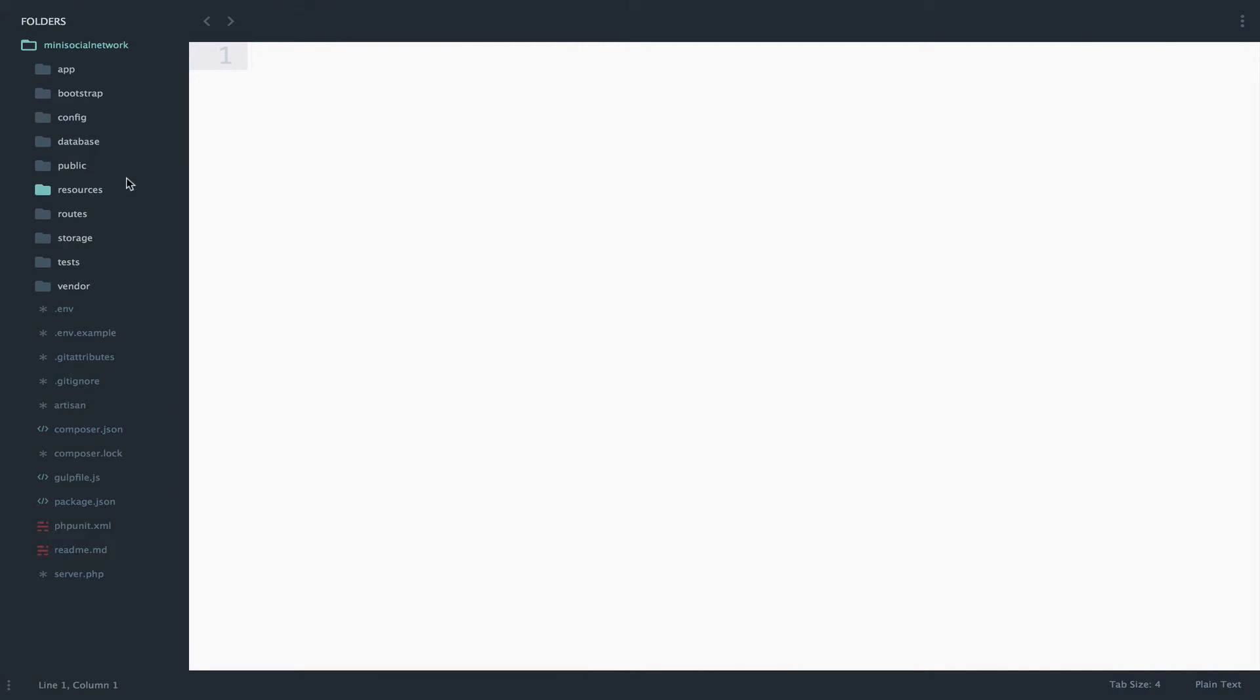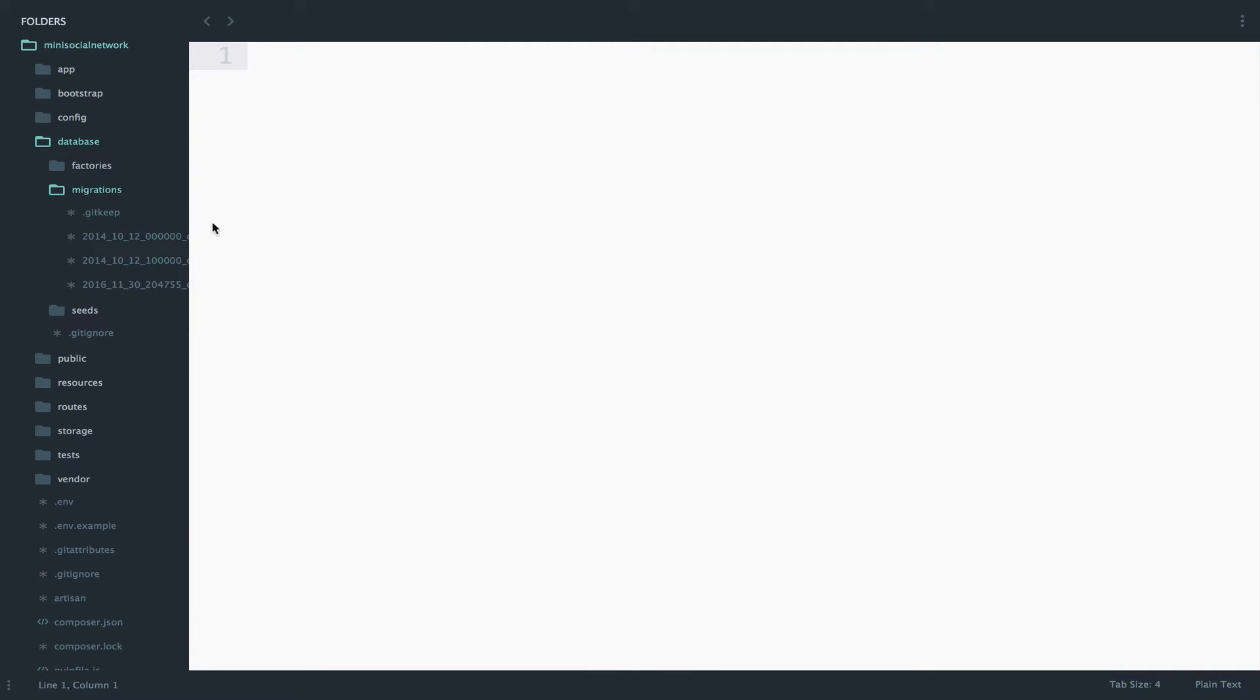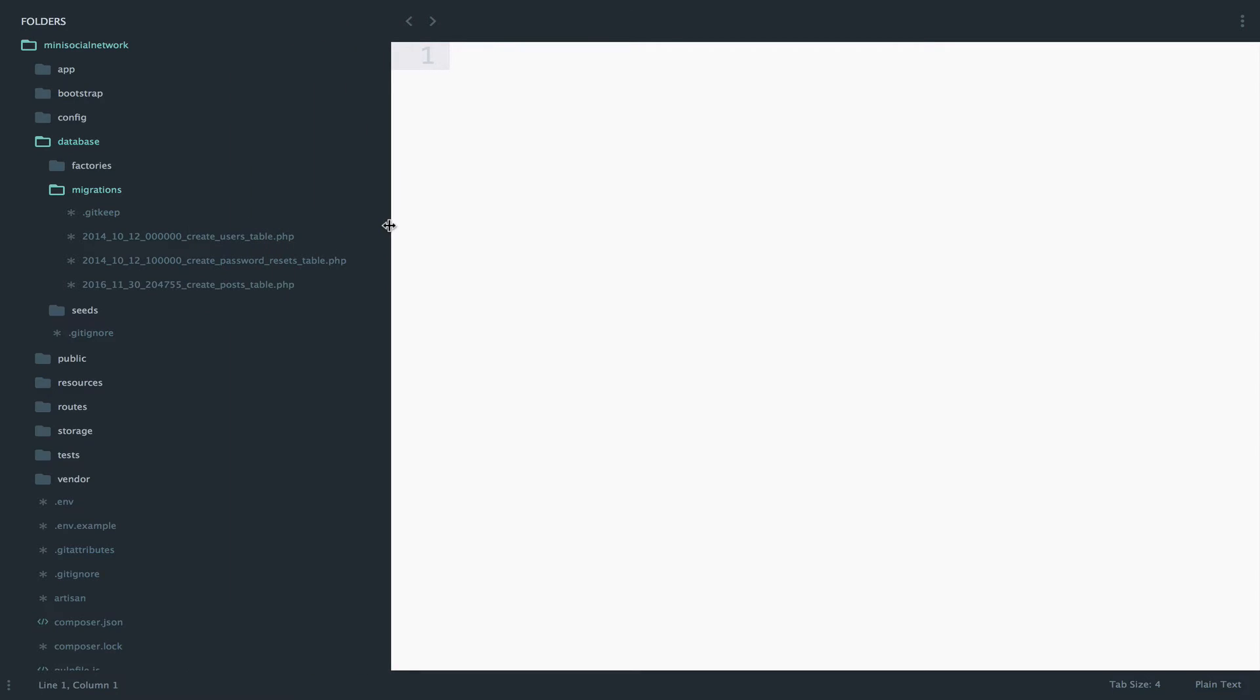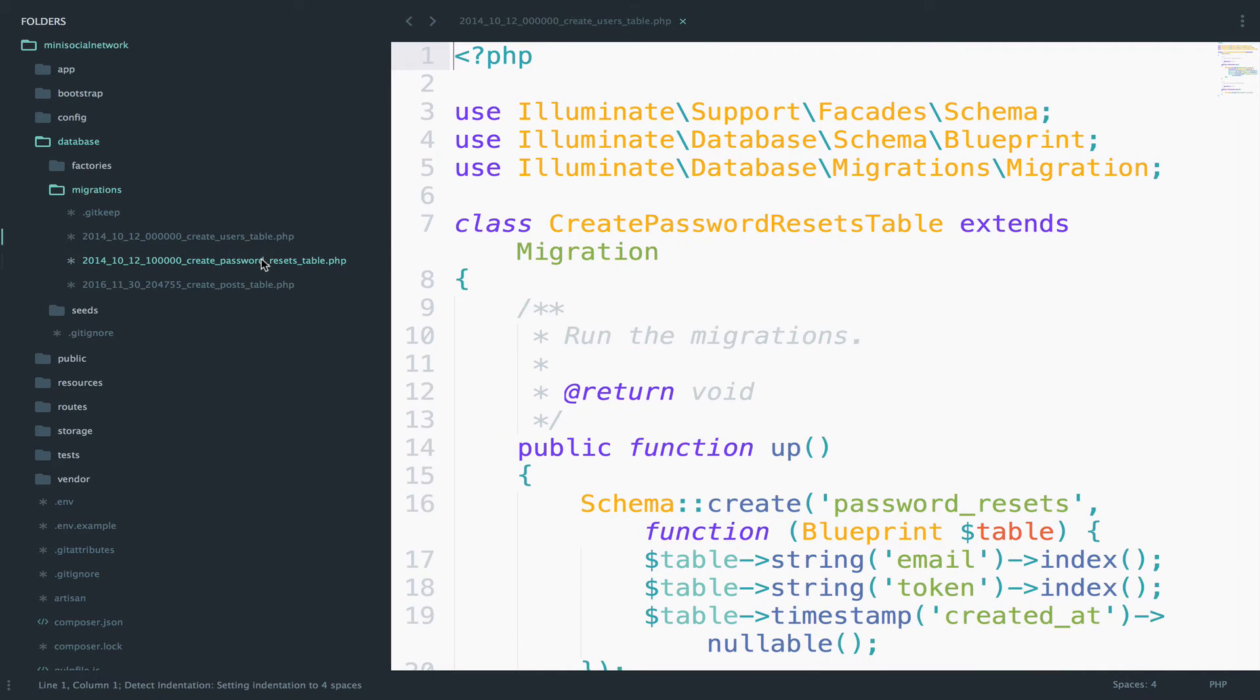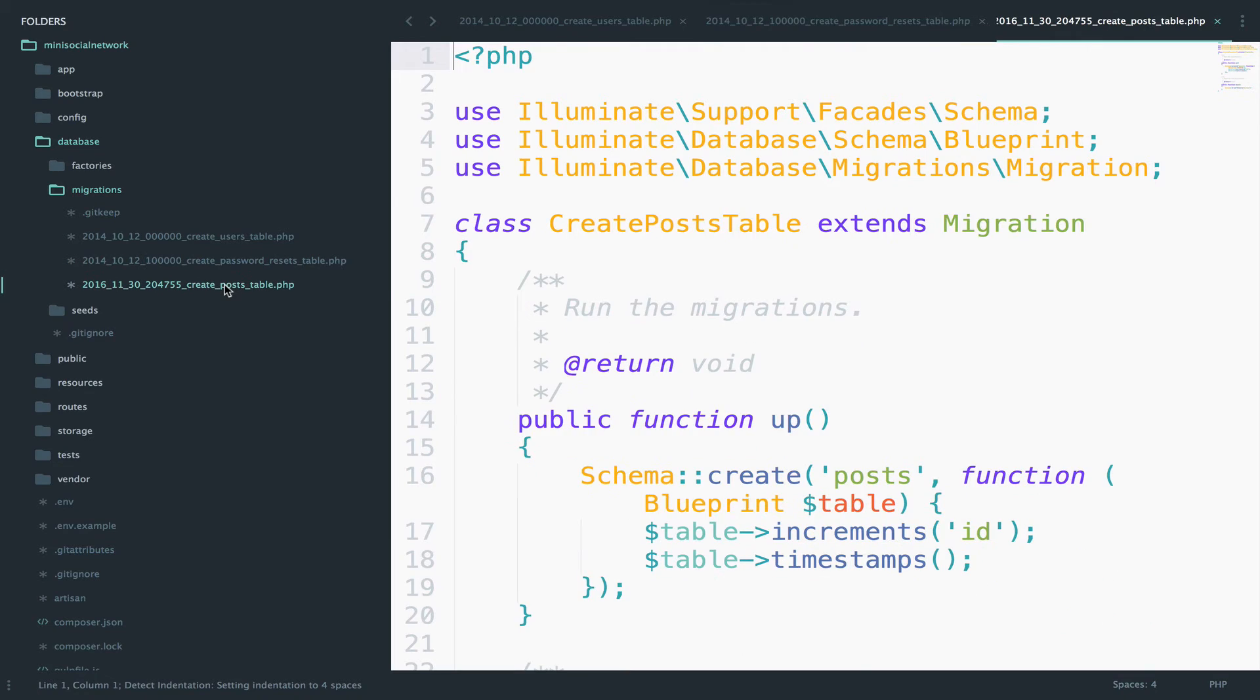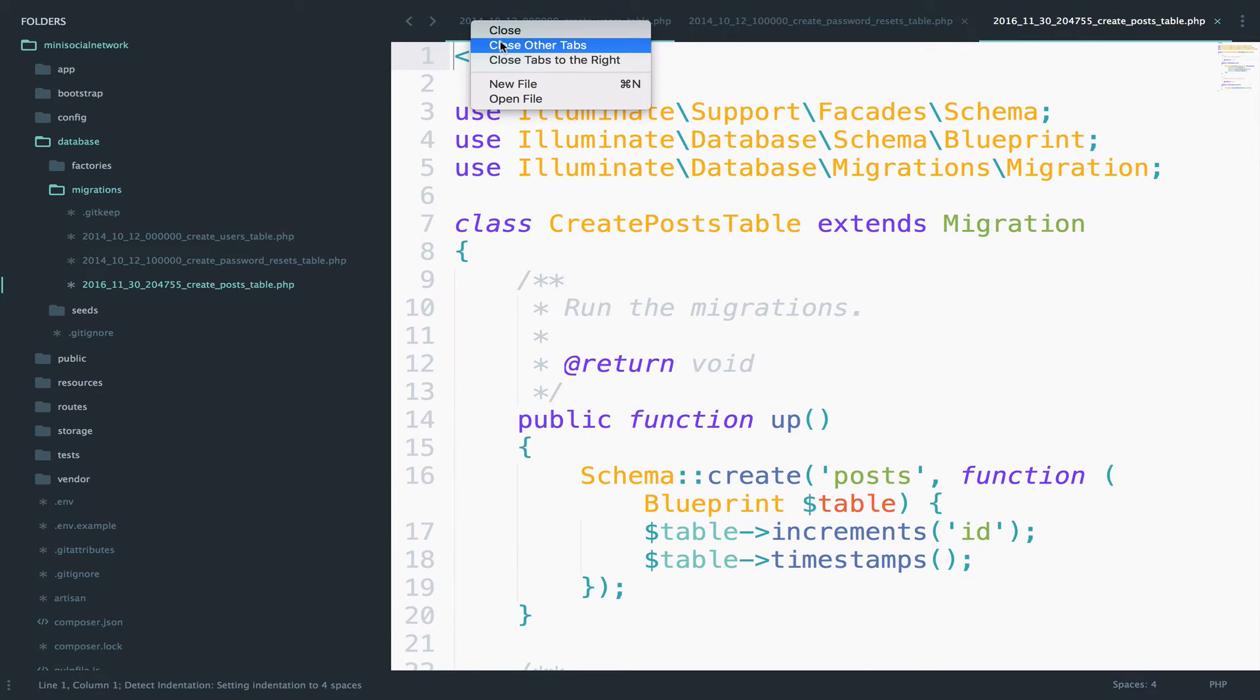And you can find your migrations inside database, migrations. Laravel by default gives us already two migrations, create users, and create password resets. So this one is the one that we created.